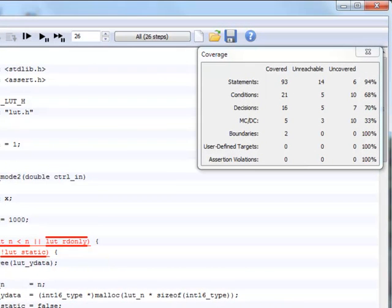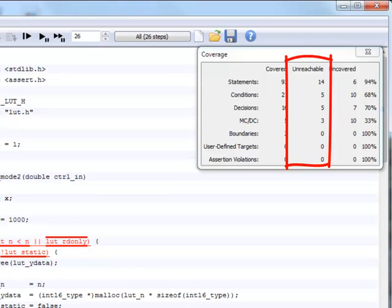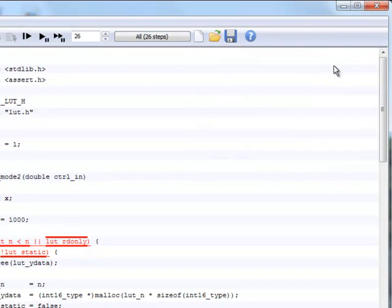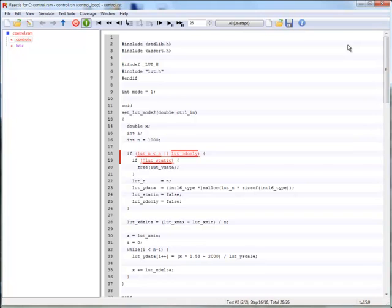In addition to tracking coverage, Reactis also does a static analysis of the code to determine parts of code that are unreachable. We can see here that indeed a number of statements are reported as unreachable. Reactis helps us locate unreachable targets by highlighting them purple in the code.